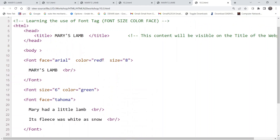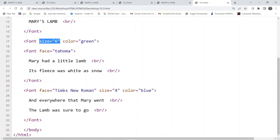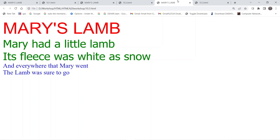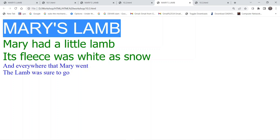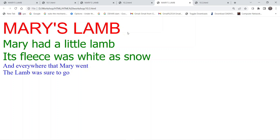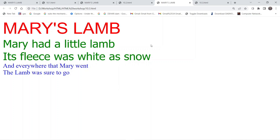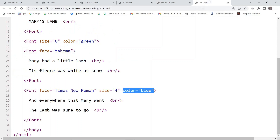For the last two lines the face is Times New Roman. The sizes are: eight for the heading, six for the first two lines, and four for the last two lines. The color for the last two lines is blue. Looking at the output: the heading is size eight and red, the first two lines are size six and green, and the last two lines are size four and blue. This is how we use the font tag in HTML documents.